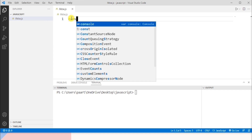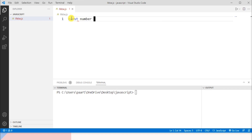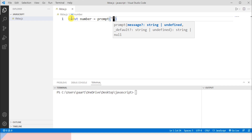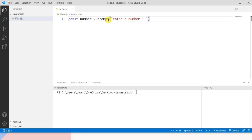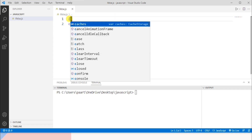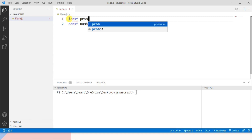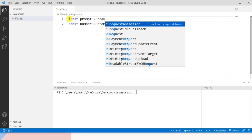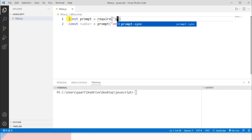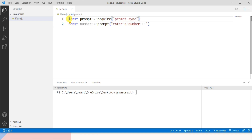Let me declare a variable using the const keyword, naming it 'number', and take that value from the user using prompt. I'll write prompt and the message 'Enter a number'. To use prompt I need to define it, so I'll write const prompt and require 'prompt-sync' like this.